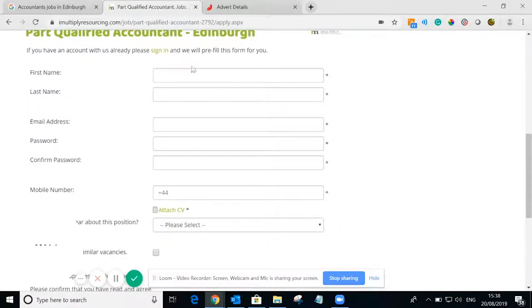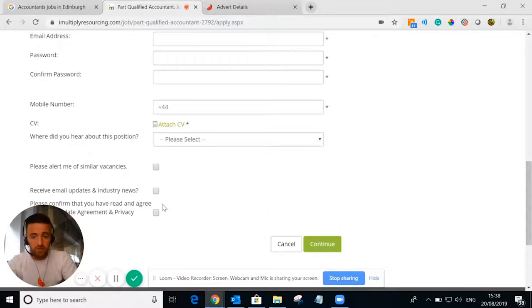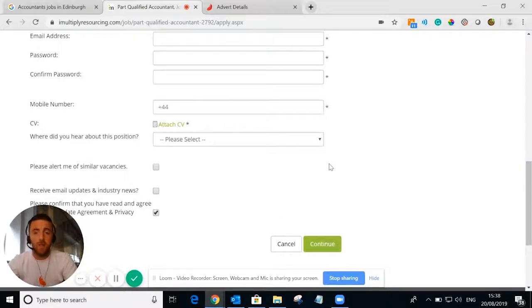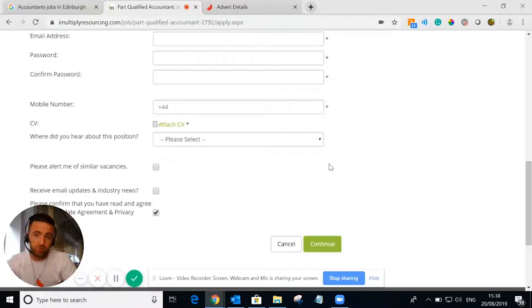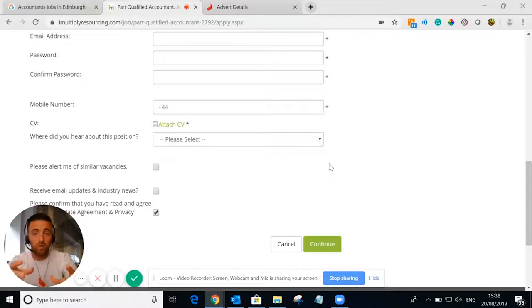So they go in here, put the details in, give you GDPR compliance, and press continue. That application is then directly into Firefish software for you to be able to work and place in a new role.